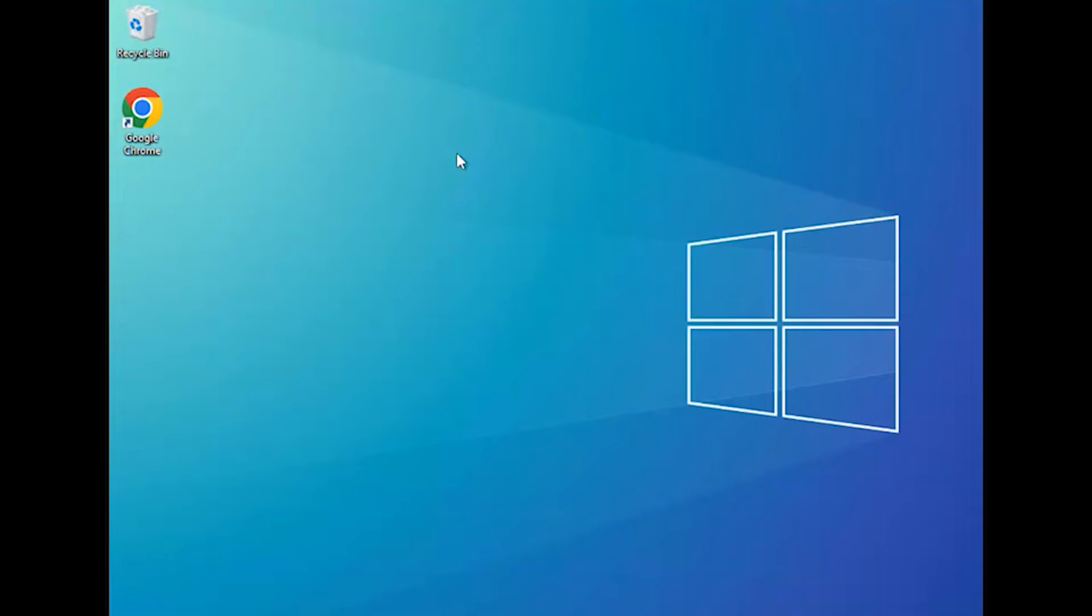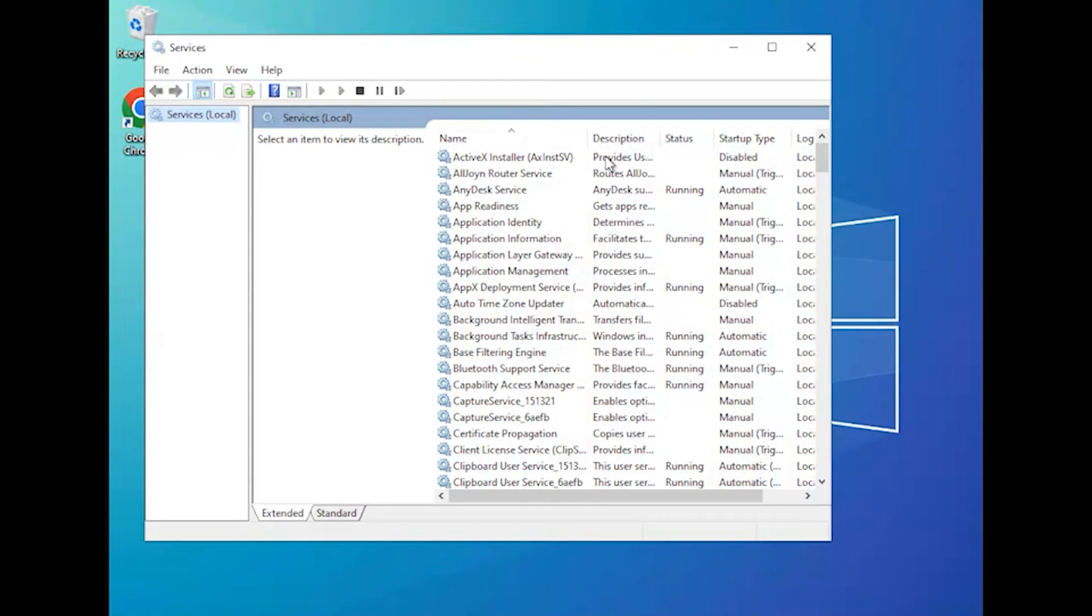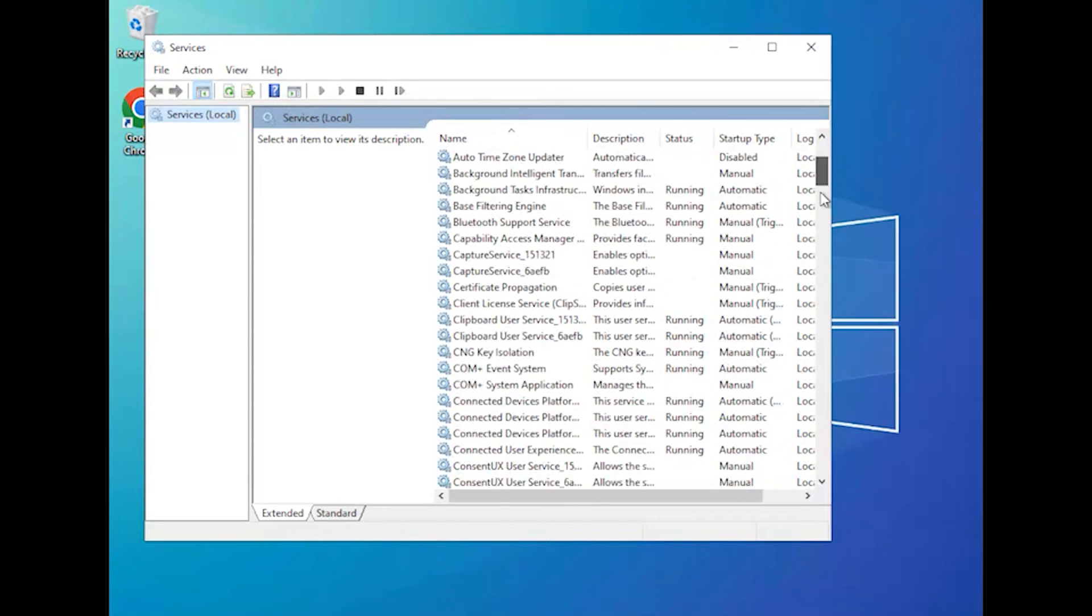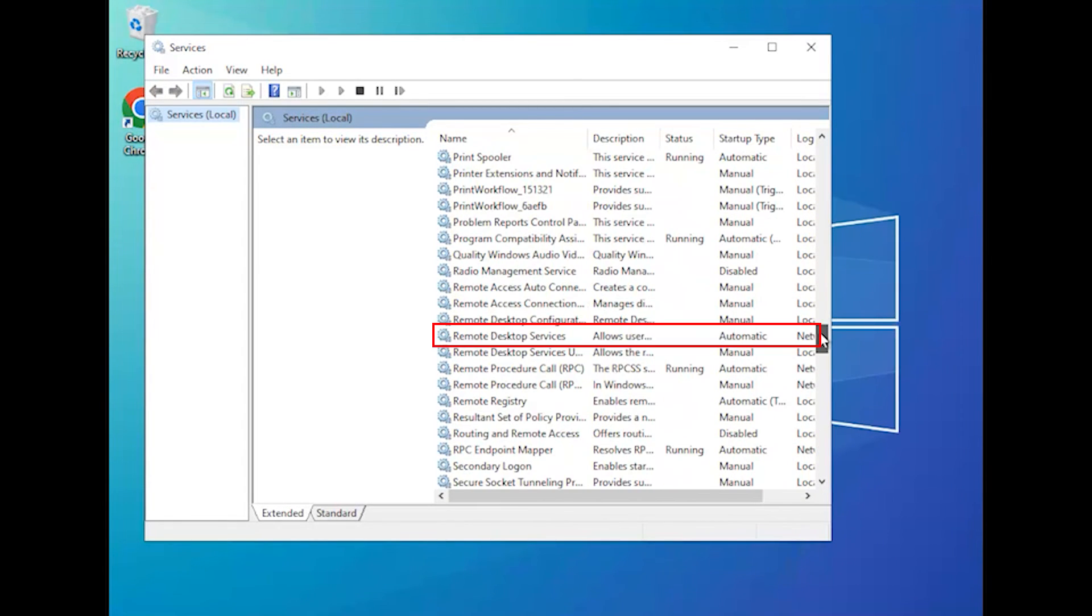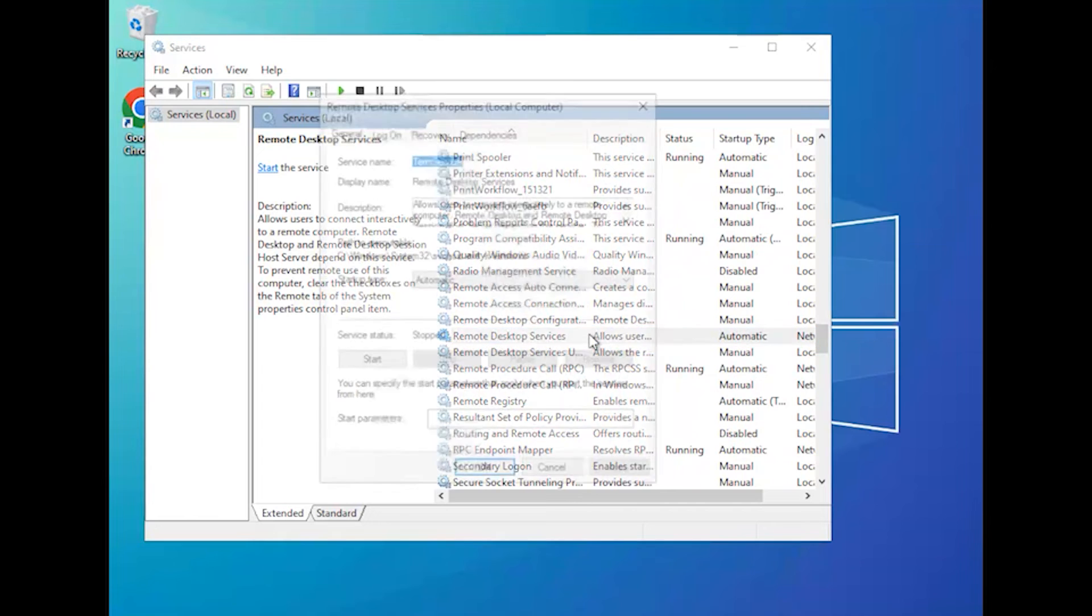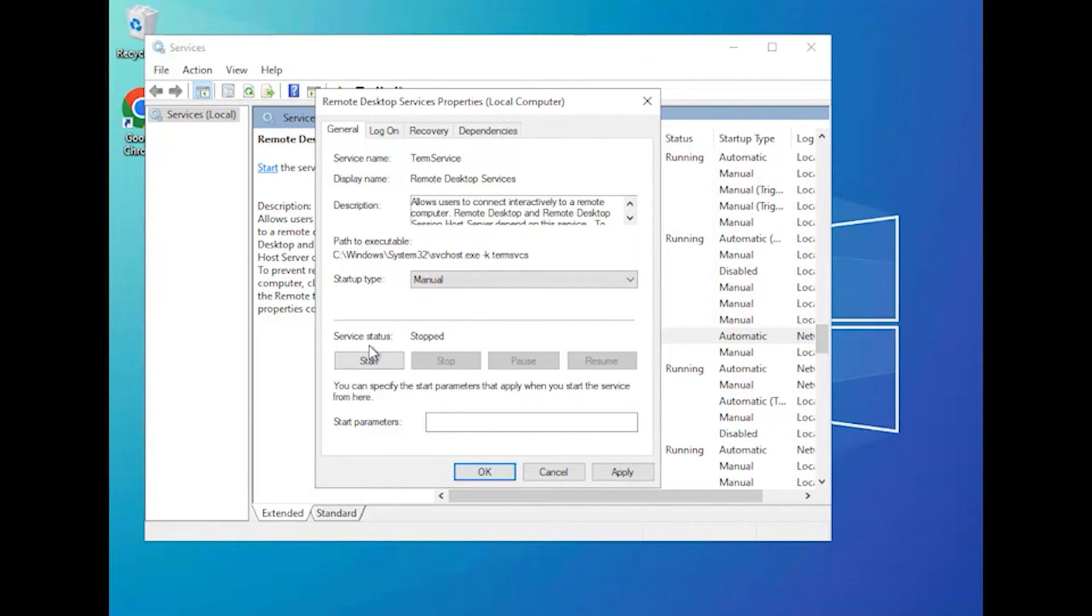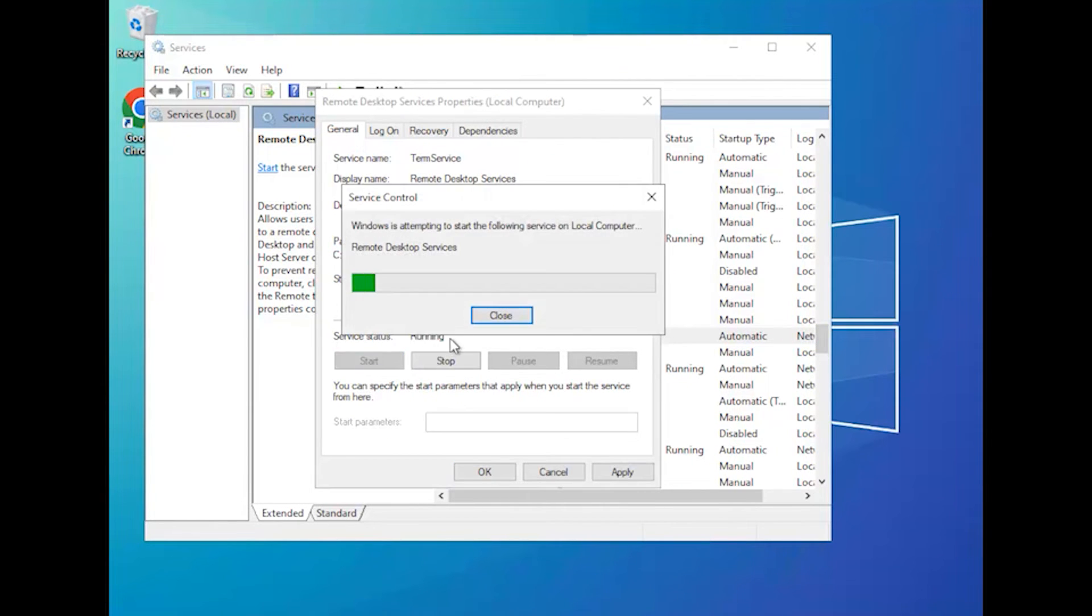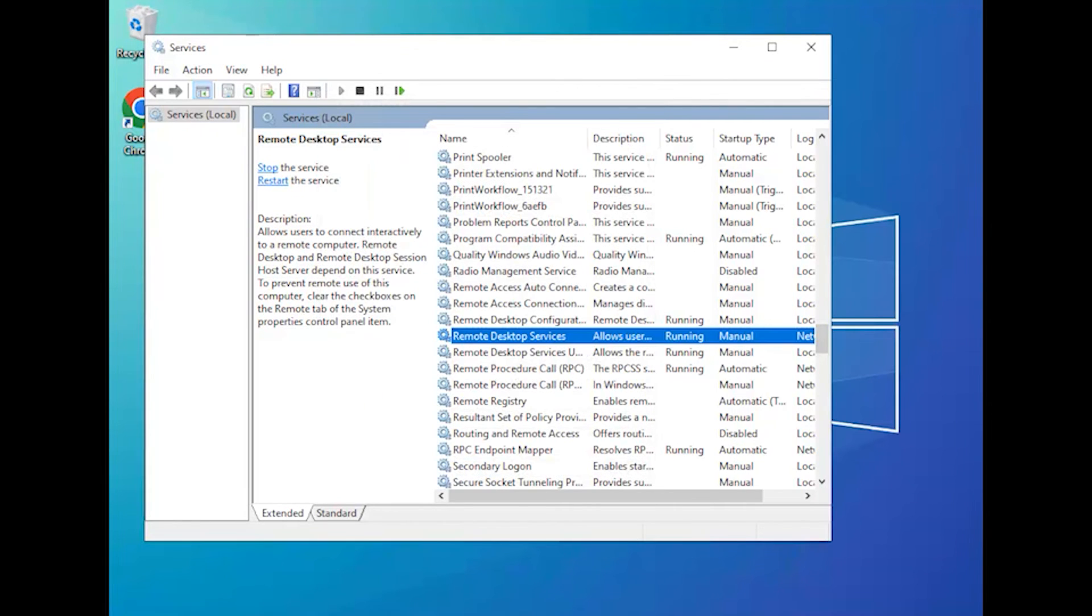Open the Services app. Locate and double-click Remote Desktop Services to open properties. Select Startup Type as Manual and click Start. Next, click Apply, then OK. Restart your PC to confirm the changes.